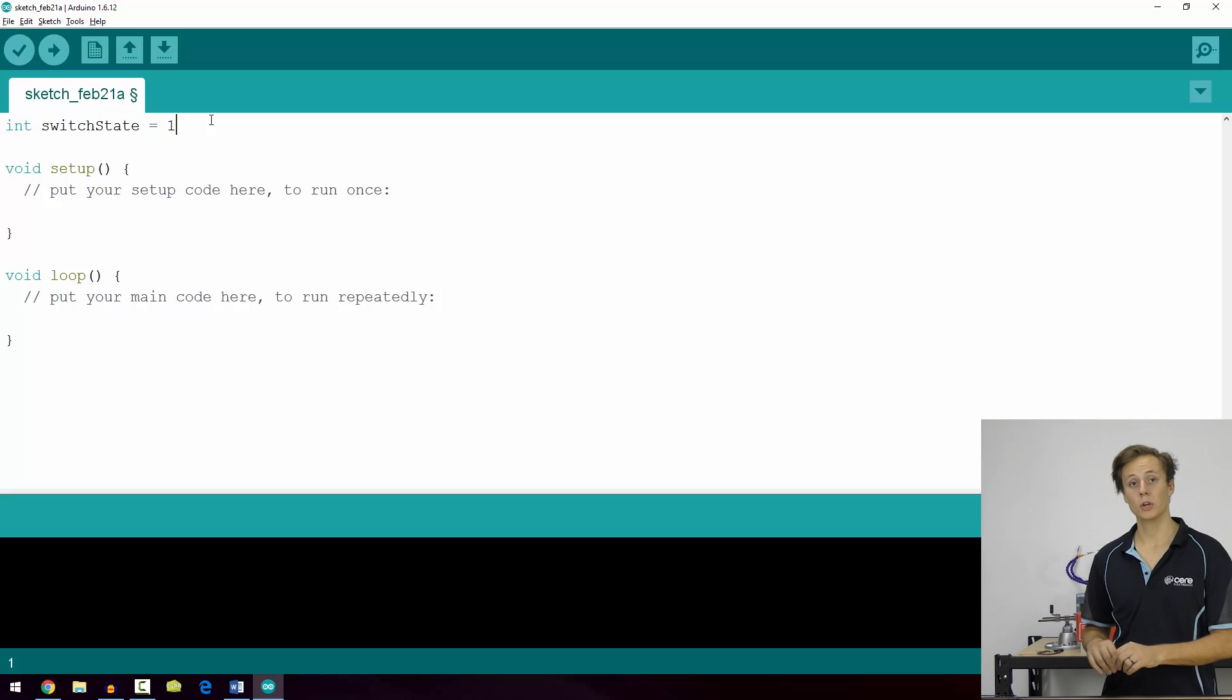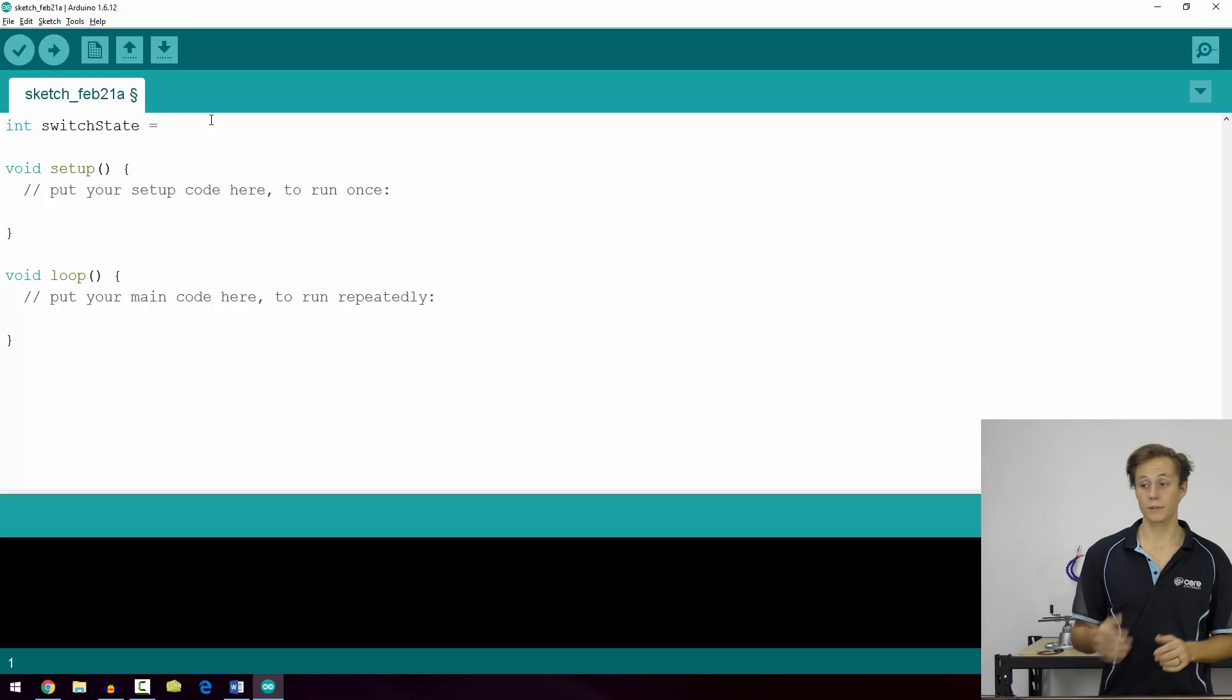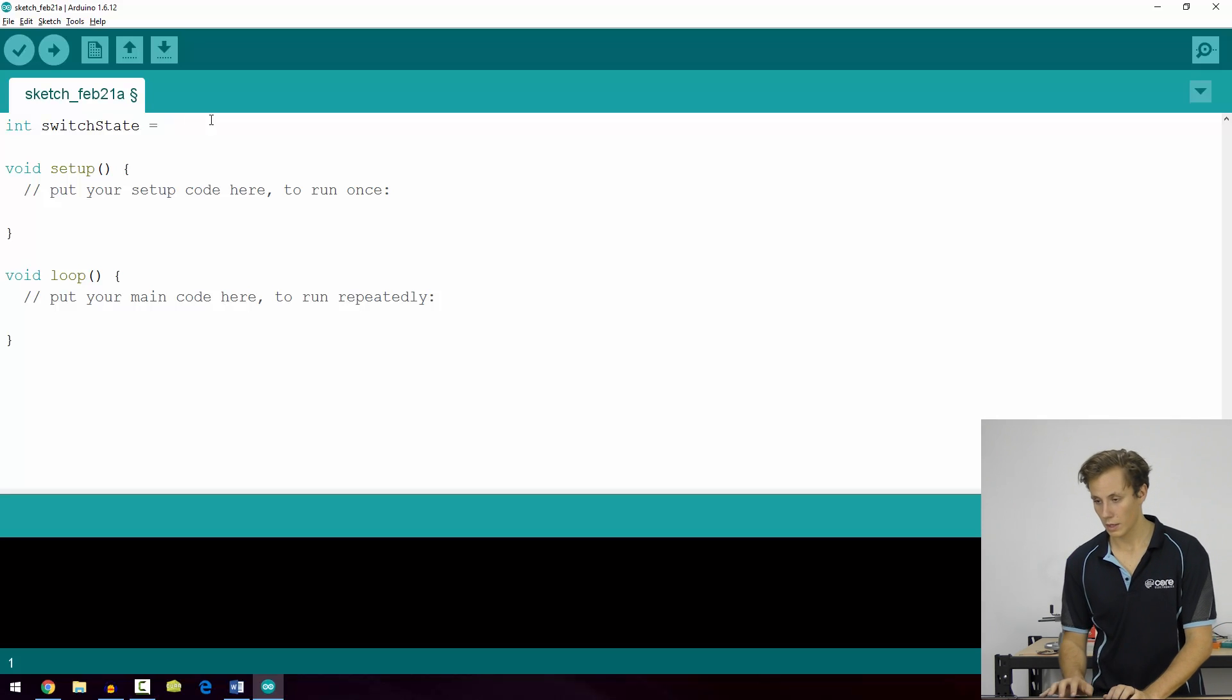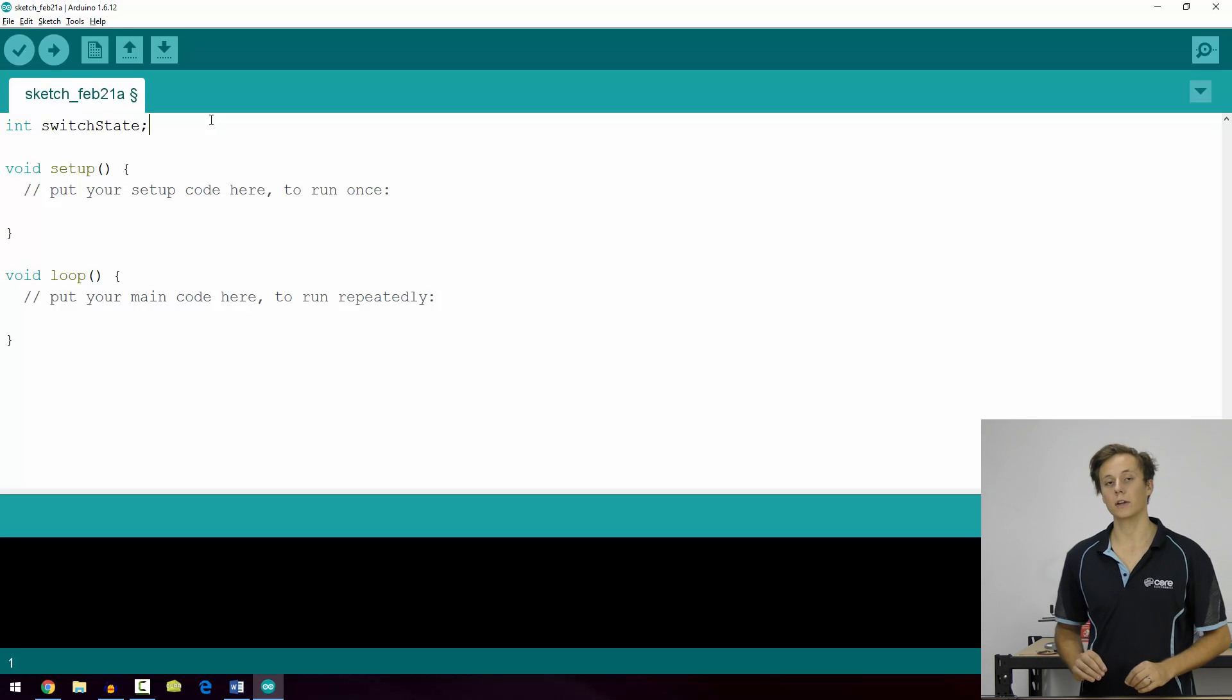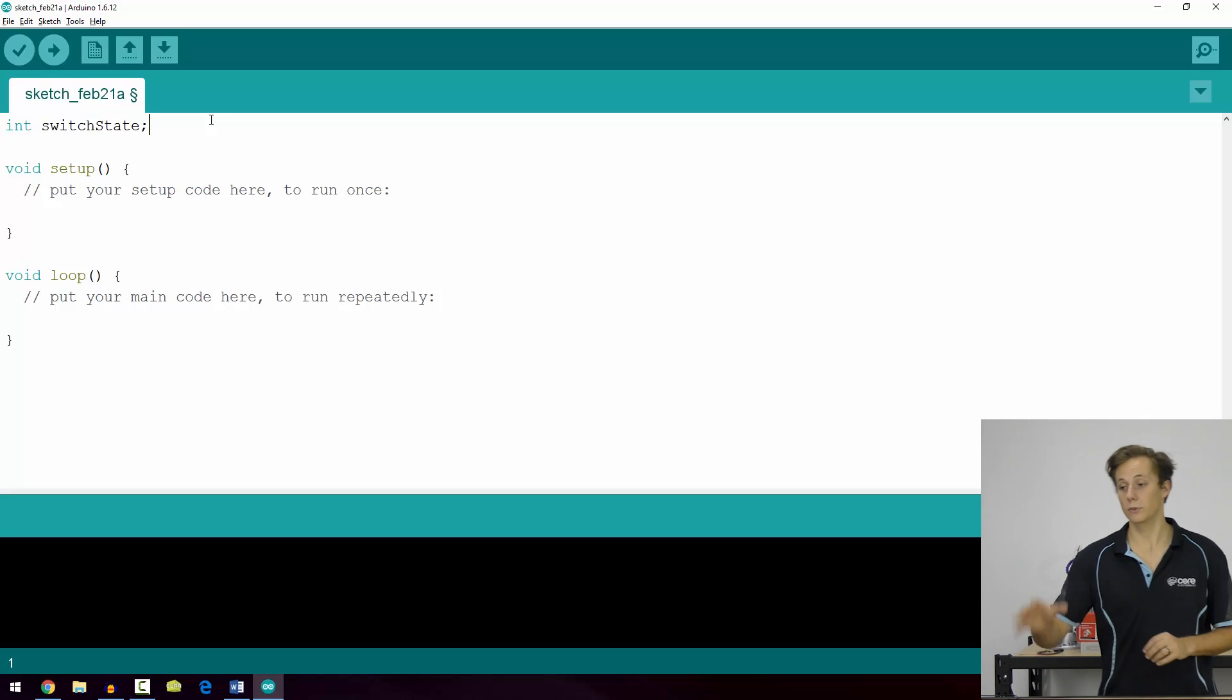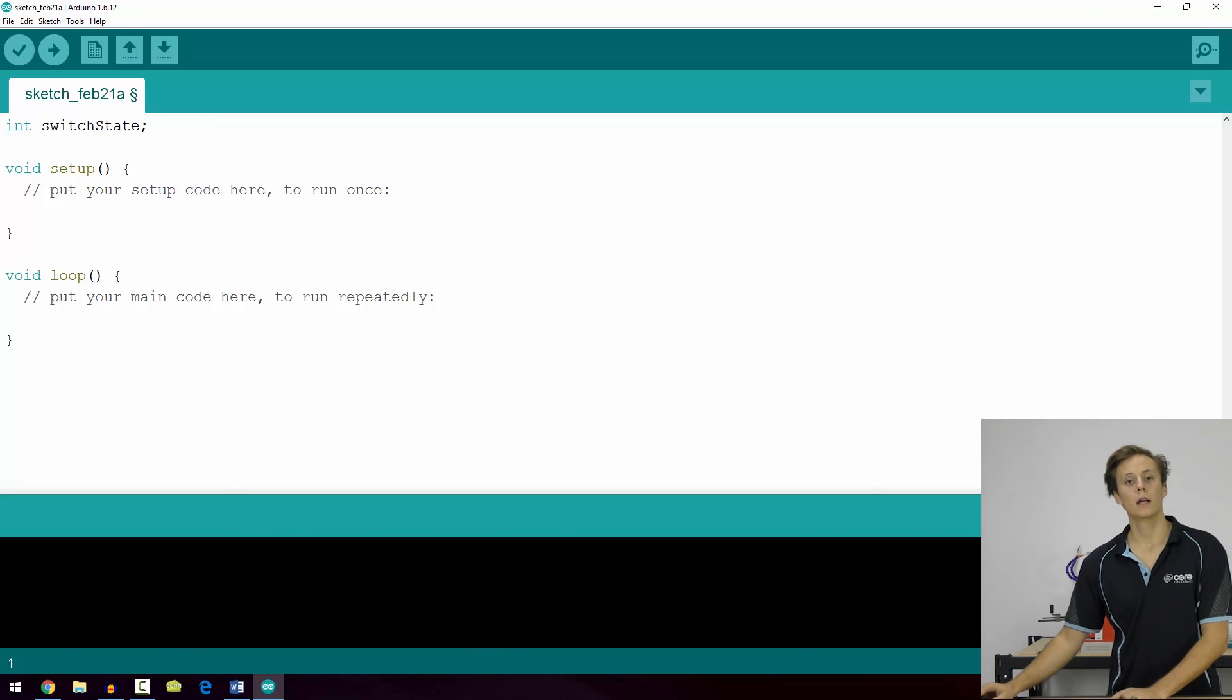Or perhaps a rotary switch where we might have more than two different values. But if we want to declare it without defining it, we can simply end it with a semicolon. Now, by default, the value is zero if you do not define the variable unless it's otherwise defined.